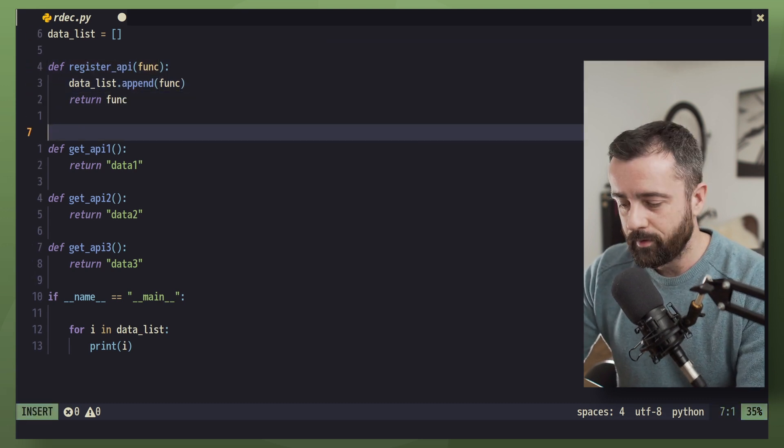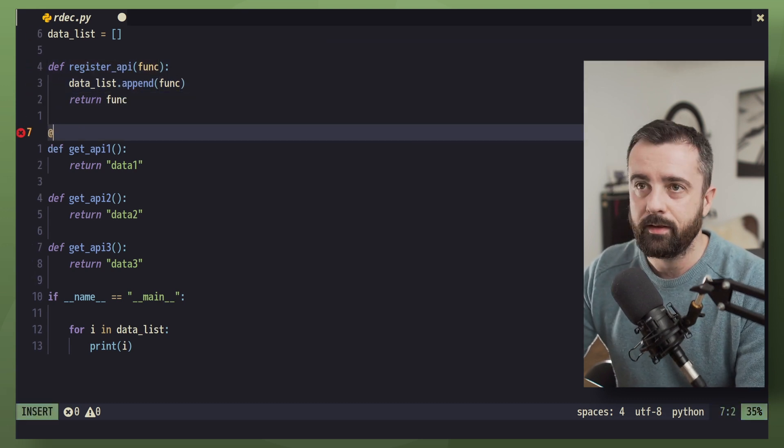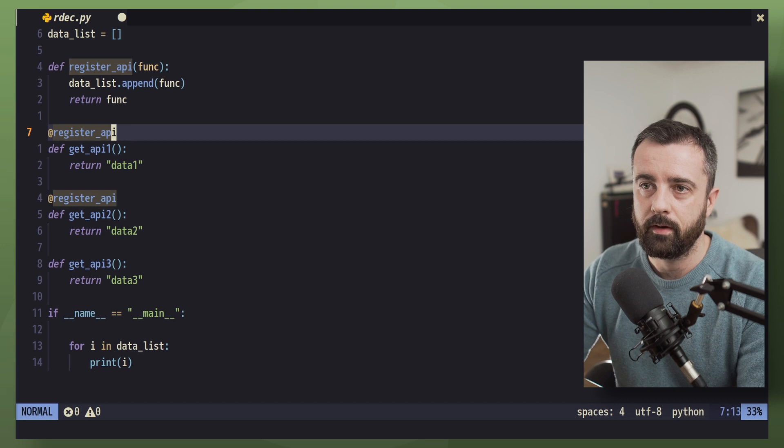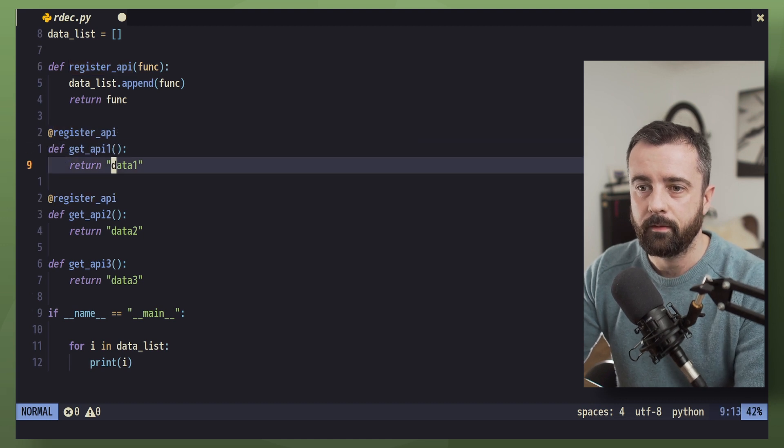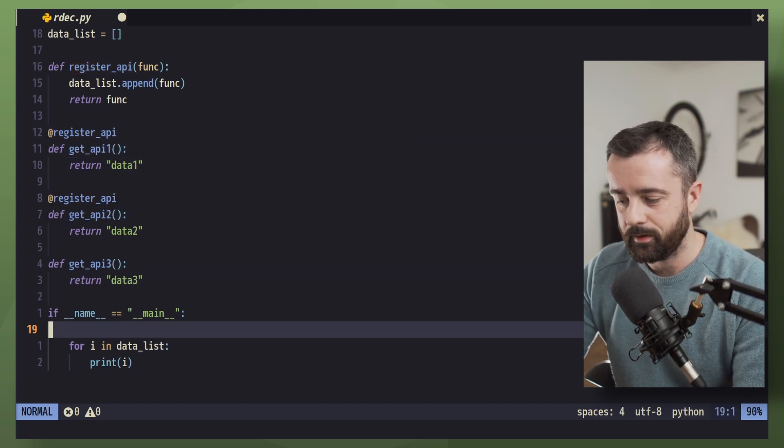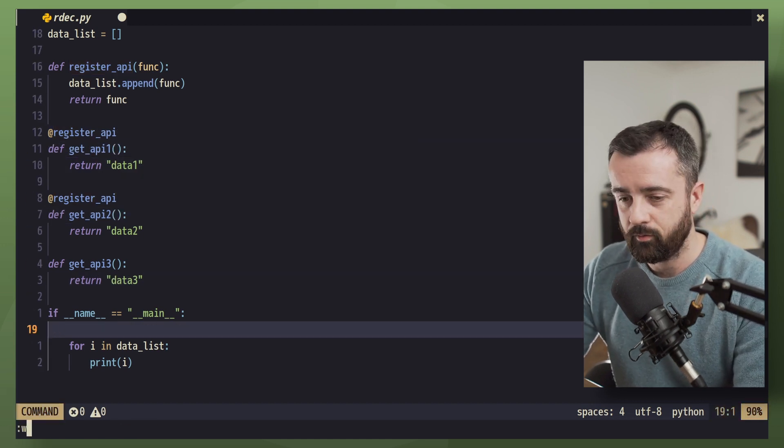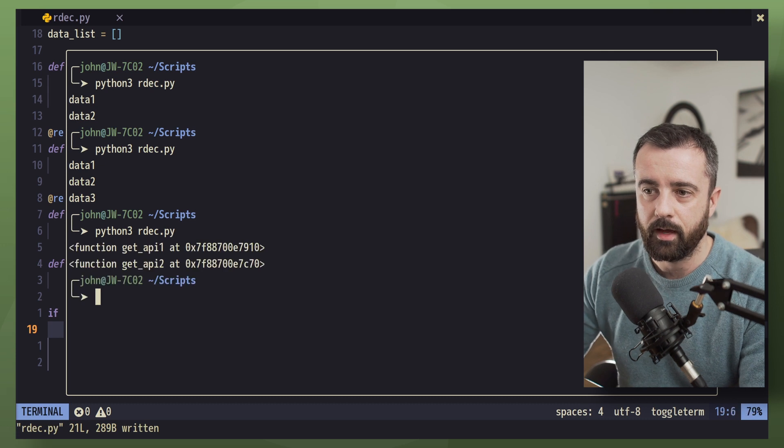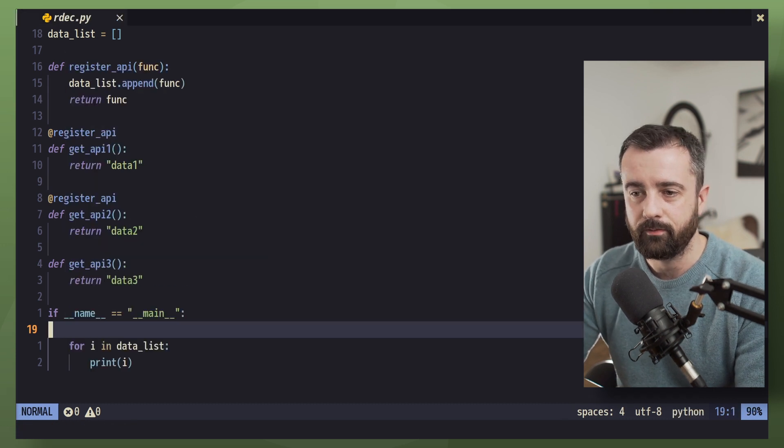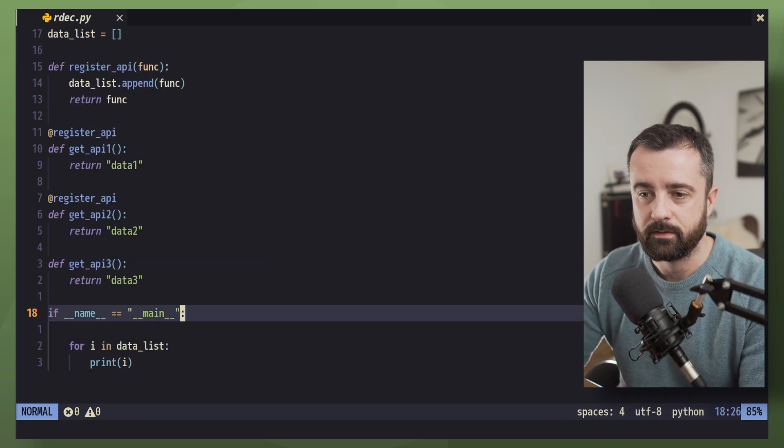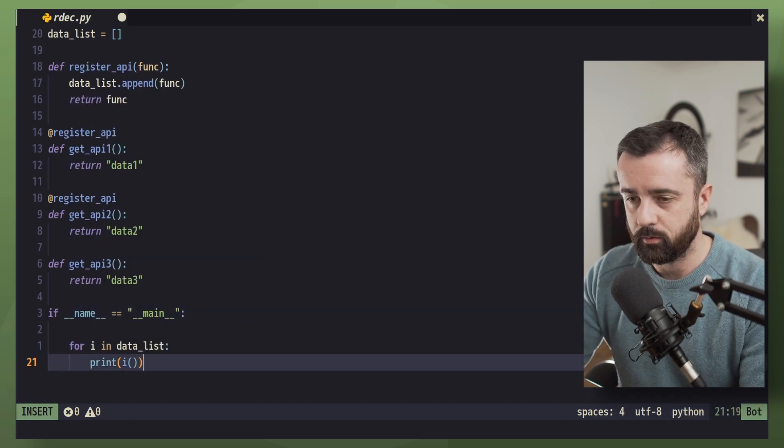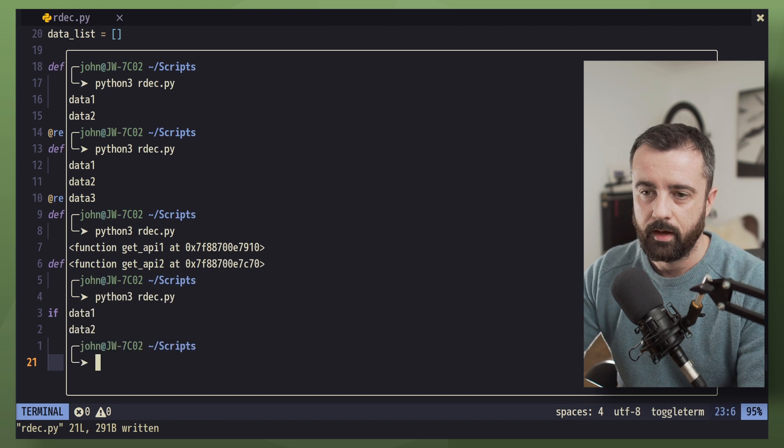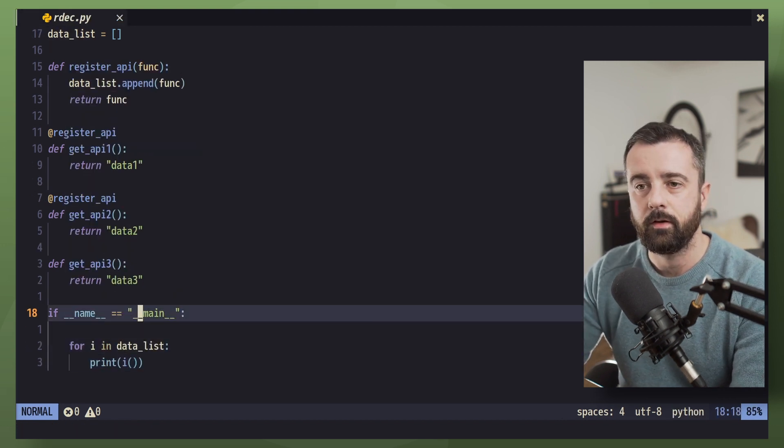So now if I decorate these functions with our register_api decorator, now I'm going to have these in this list here already. So let's save and run again. We can see that we have these two functions. So let's actually call the method. And there we go, there's two.